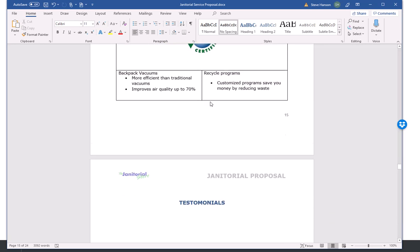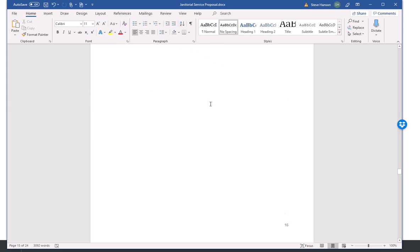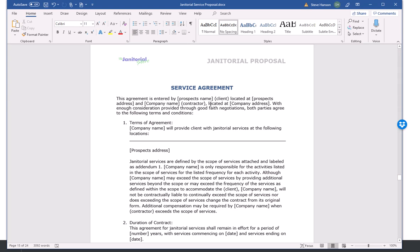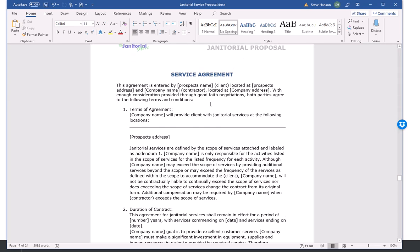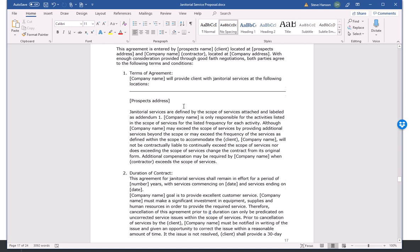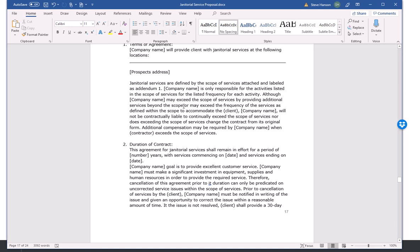I'm going to go all the way down to the service agreement, and this service agreement is a pretty detailed service agreement, so it covers a lot of things. Take a look at them and you'll see that we got a variety of different service agreements that you can select from.